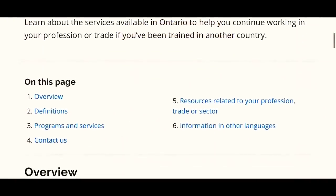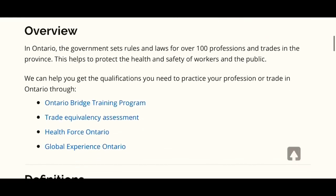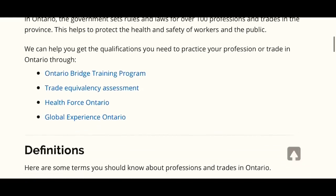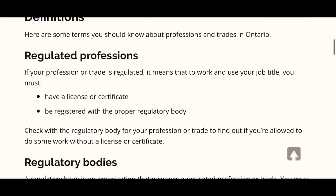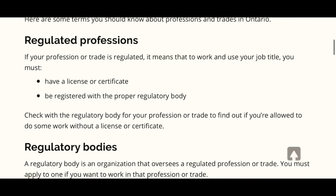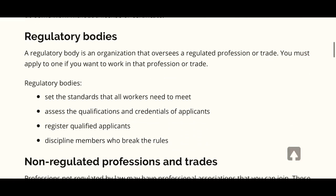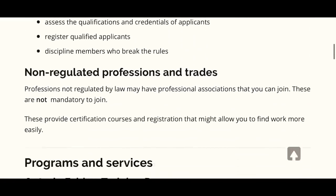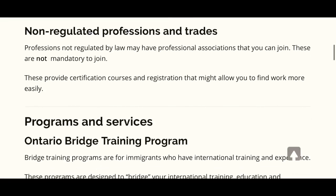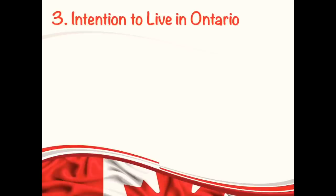Many of you have been asking which professions require a license in Canada. I will be covering this topic in upcoming videos, including the step-by-step process to apply for those licenses for different professions, so stay tuned. The next requirement is that you must show your intention to live in Ontario after your PR is approved.